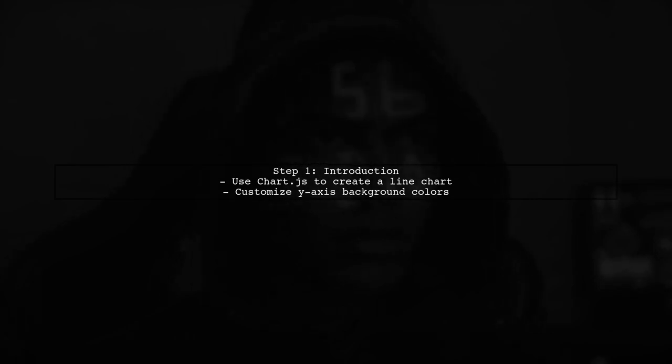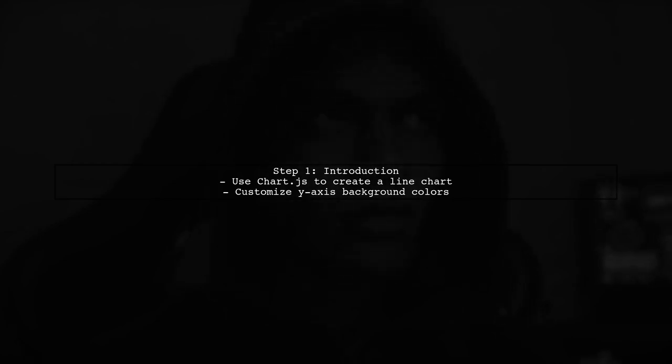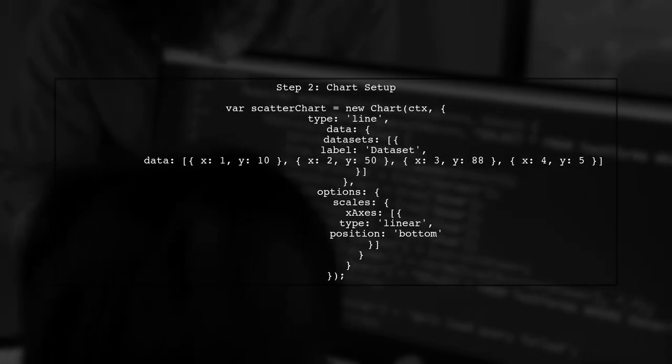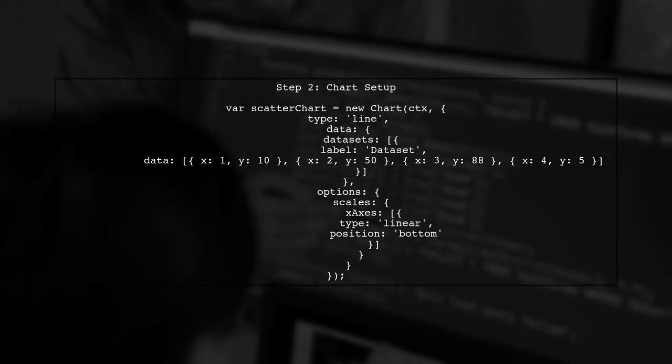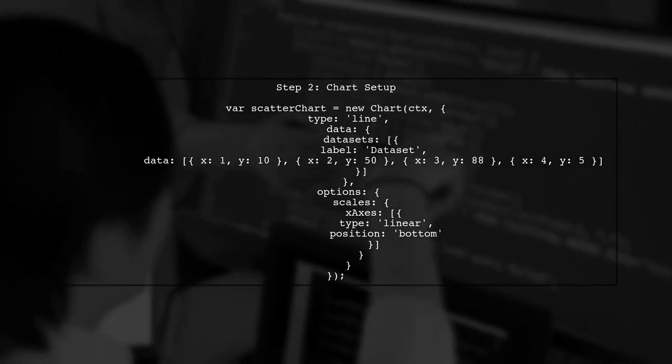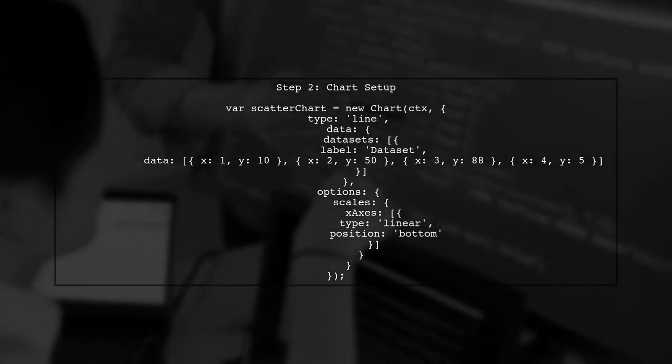To create a line chart with different background colors for the Y axis in Chart.js, we will use the BeforeDraw plugin to customize the chart's appearance. First, we need to define our chart and the data we want to display. Here's the initial setup for our line chart.